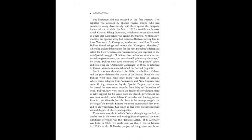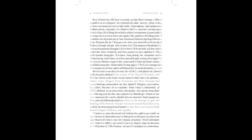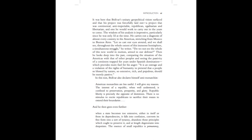These were months in which Bolivar thought a great deal, as can be seen in his letters and writings from the period. The most significant of which was the Jamaica letter. If El Libertador was born in 1805, we could also say that it was in Jamaica in 1815 that the Bolivarian project of integration was born. It was here that Bolivar's unitary geopolitical vision surfaced, and that his project was forcefully laid out, a project that was continental, anti-imperialist, republican, egalitarian, and libertarian, and one he would work to carry out in the years to come.